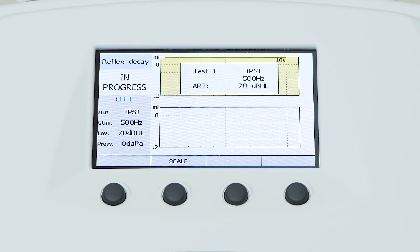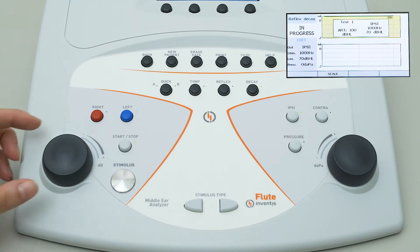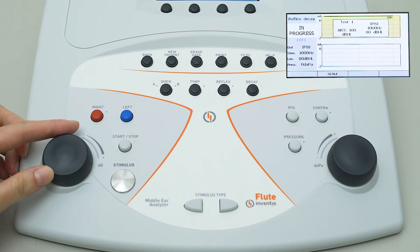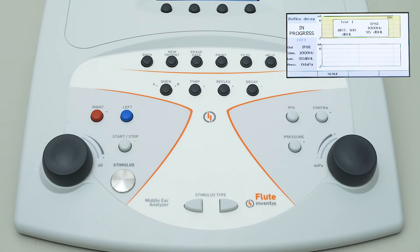The display will show a mask while the pressurization starts. Here the user can set the side, frequency, and intensity of the stimulus. When ready, simply touch the stimulus button to start the acquisition.